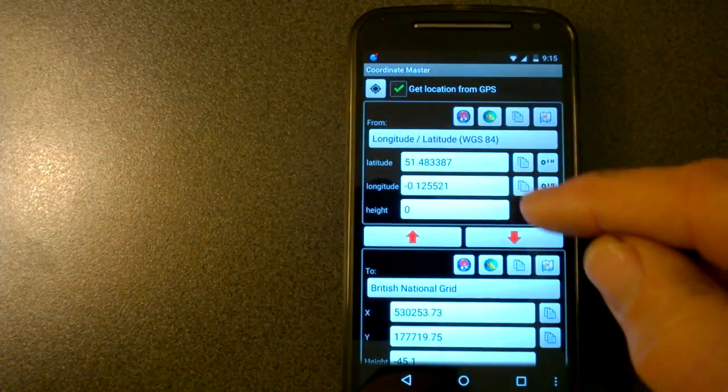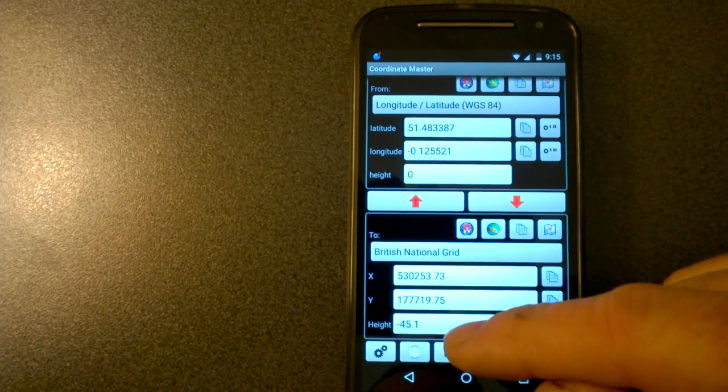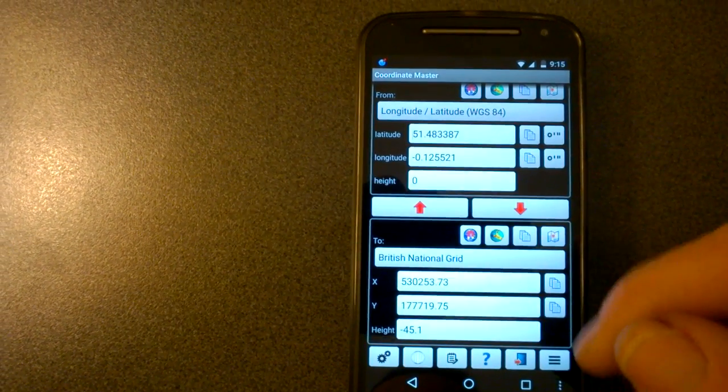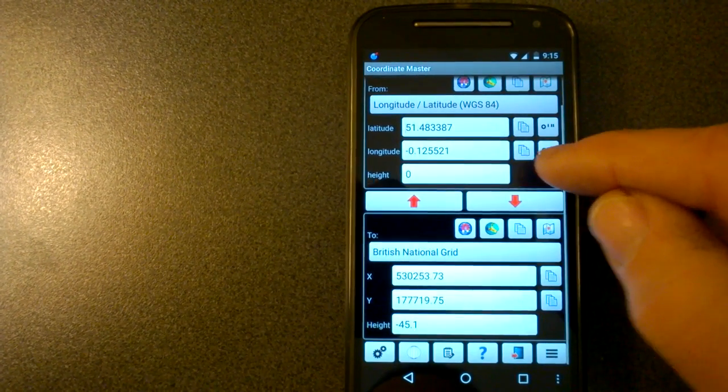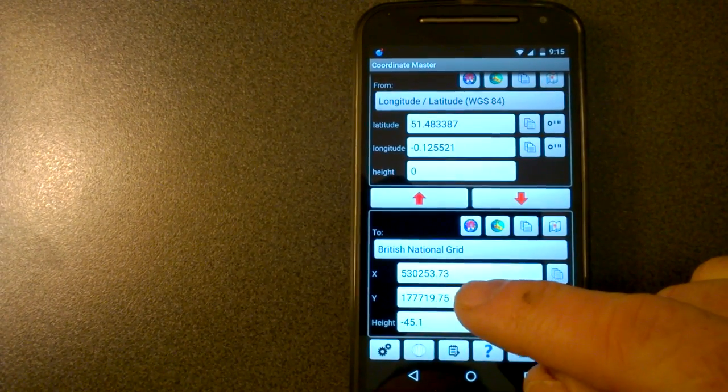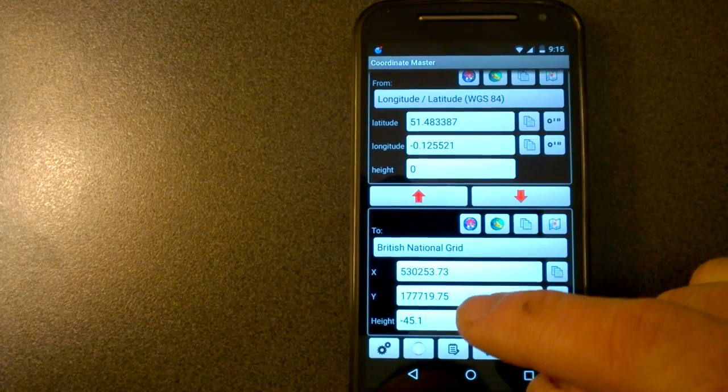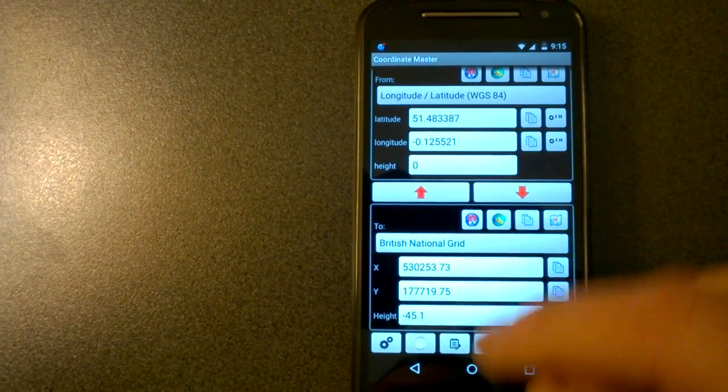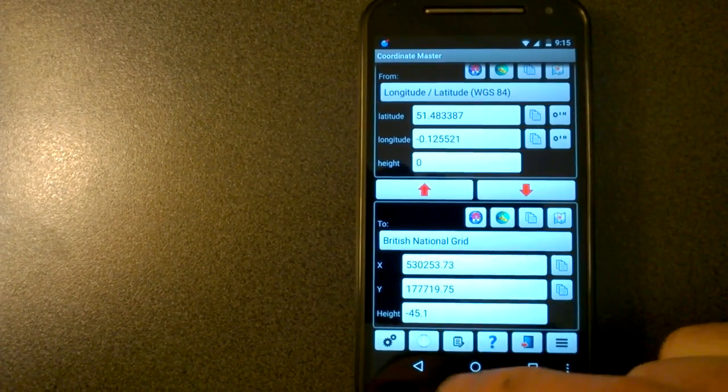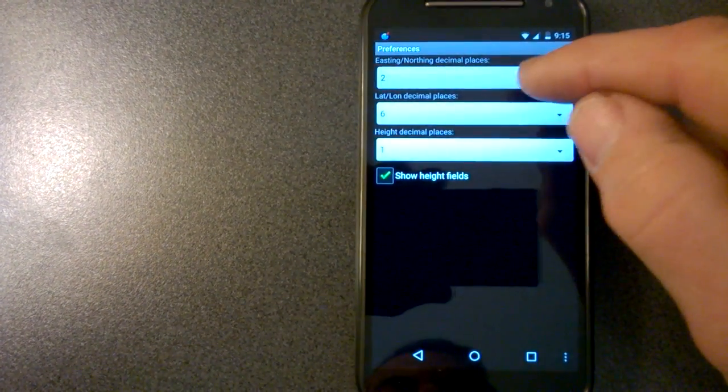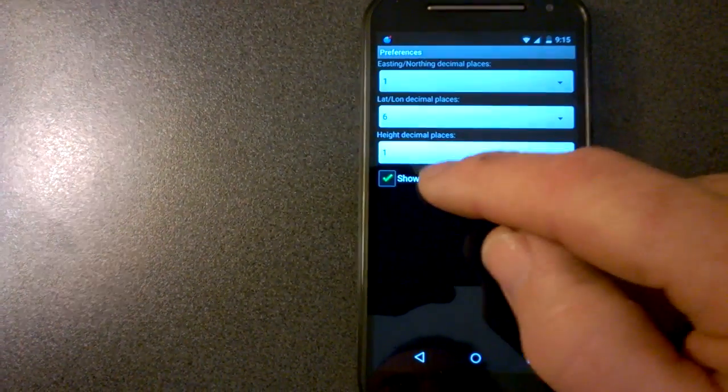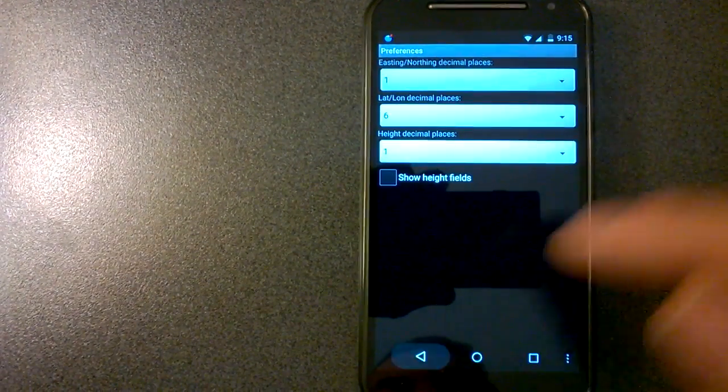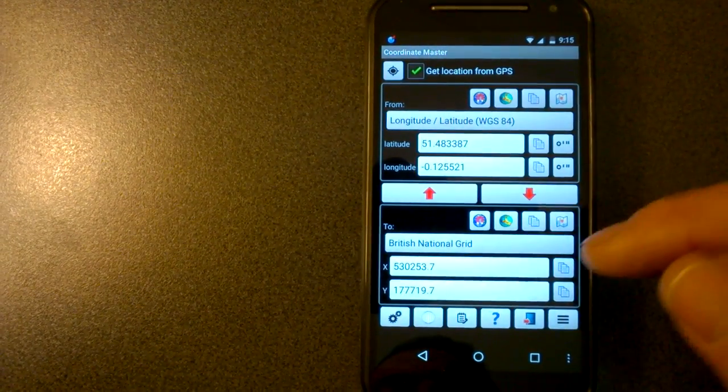And you can show height fields as well. So then the height is computed and shown. You can see I've got two decimal places there for the easting, northing now. Still six for the latitude and longitude. I'll just change that back.